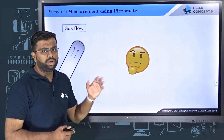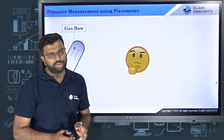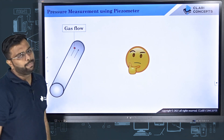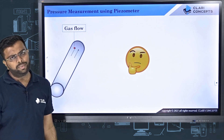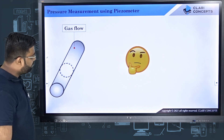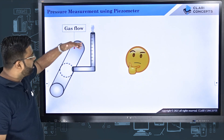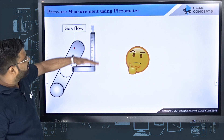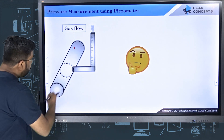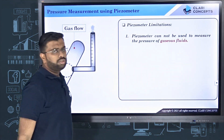Now, piezometers cannot always be used — there are some limitations. First limitation: if a gaseous fluid is flowing in a pipe, you cannot use a piezometer. If you insert the tube, the gas will simply flow out and there will be no liquid surface to measure any height. So piezometers cannot be used to measure the pressure of gaseous fluids flowing through a pipe.